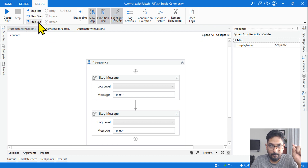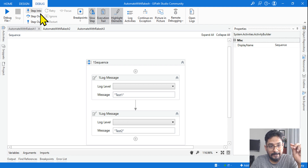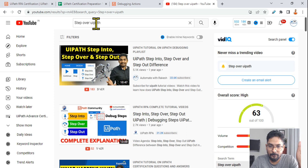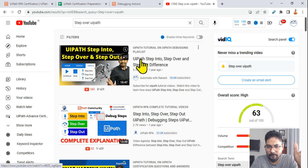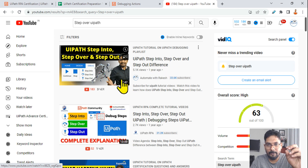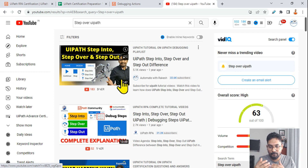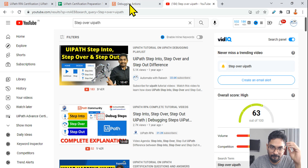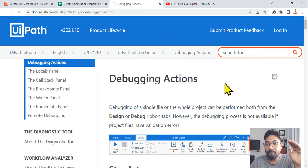We'll be focusing on step into, step over, and step out. We know what they are, but the exact definition and how they really act is something we need to experience. For anyone new who doesn't have an idea, simply search 'step over step into UiPath' and you'll find my video on step into, step over, and step out differences. That 10-minute video shows you practically what happens when you hit step over or step into.